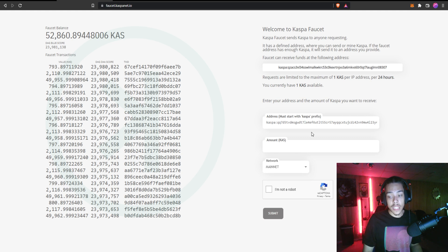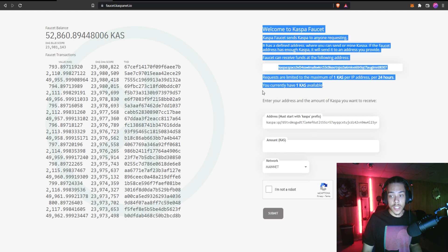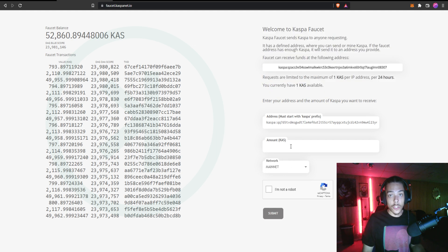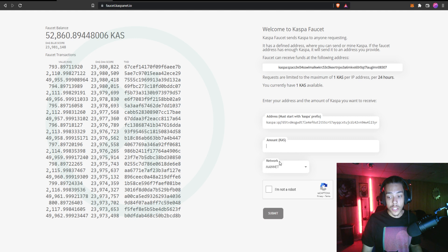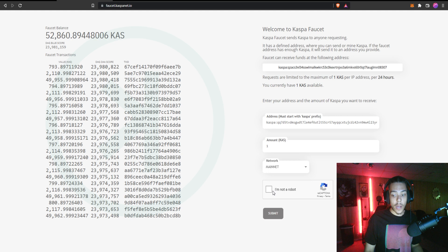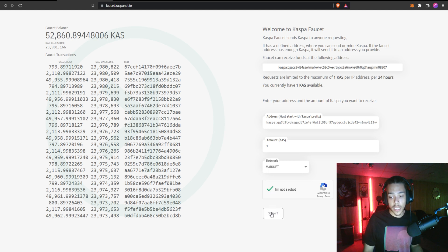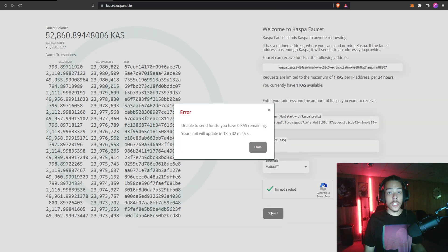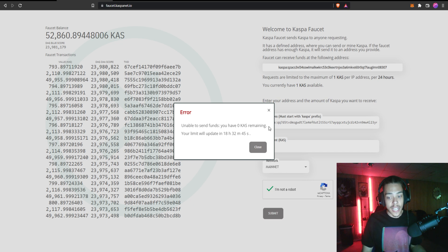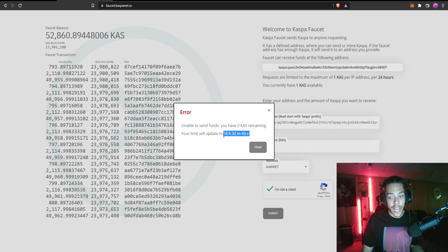And then we're going to go ahead and put in the amount of KAS that we want to get. If you look right here you can see that we currently have one KAS available and you can do this every 24 hours and these are mainnet tokens. So I'm just going to put one in here and I'm going to go ahead and do the captcha. And then I'm going to go ahead and click submit. Now unfortunately mine's going to give me an error because I already did this today with my actual wallet just to test it out and everything.